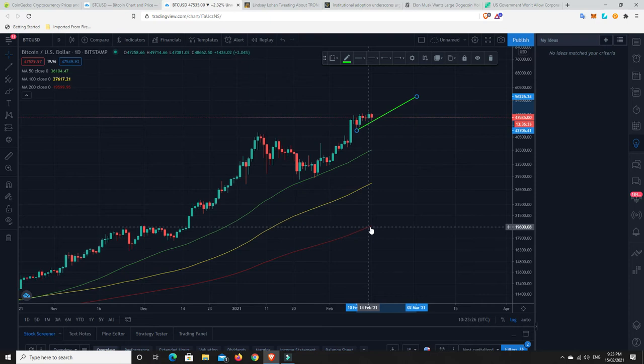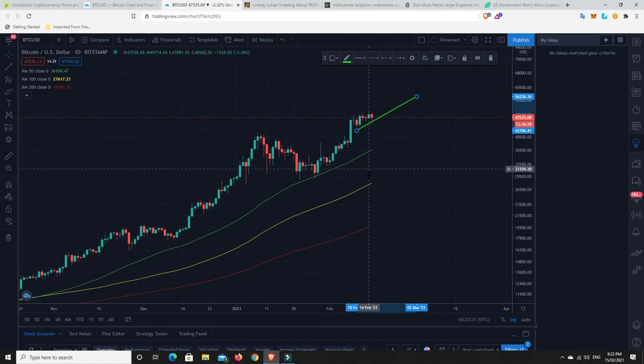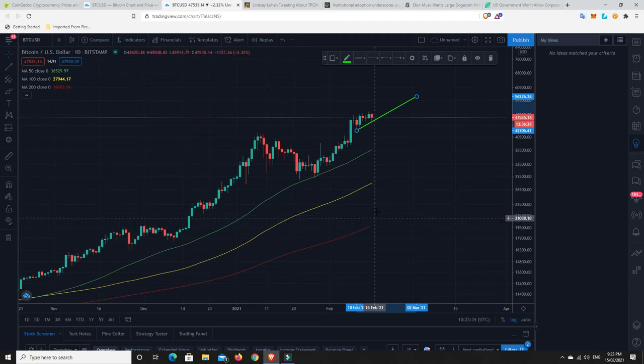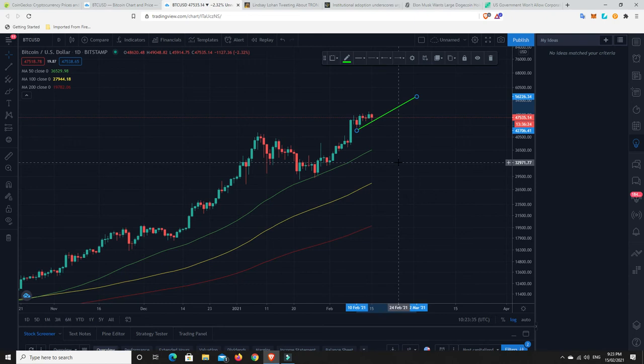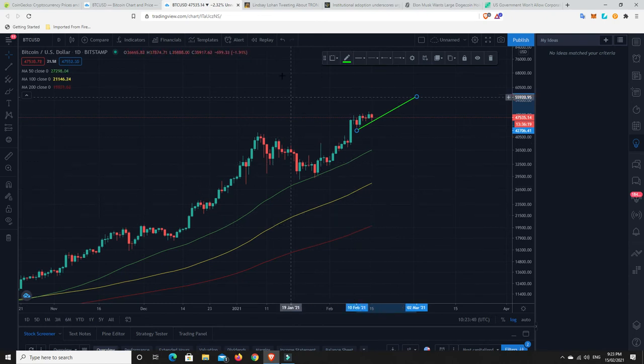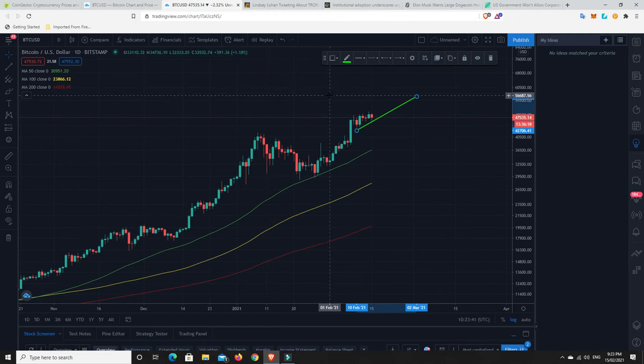I don't think we're going to come down and test the 200 at the moment. I think that's unlikely. But look, it's all possible and all something that would still be part of a healthy bull market. If we were to come down and bounce off this 200-day moving average, that's completely healthy in a bull market. That's just a great buying opportunity.